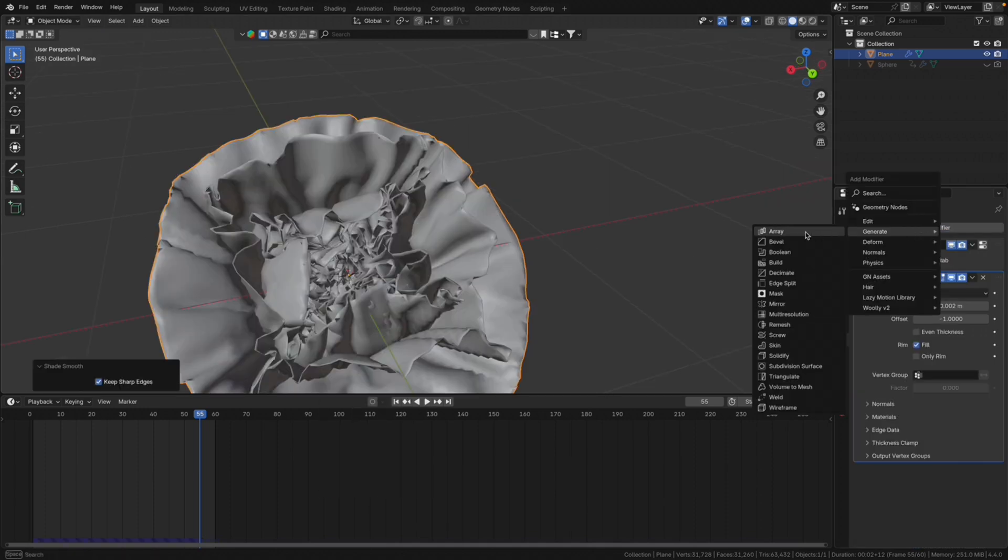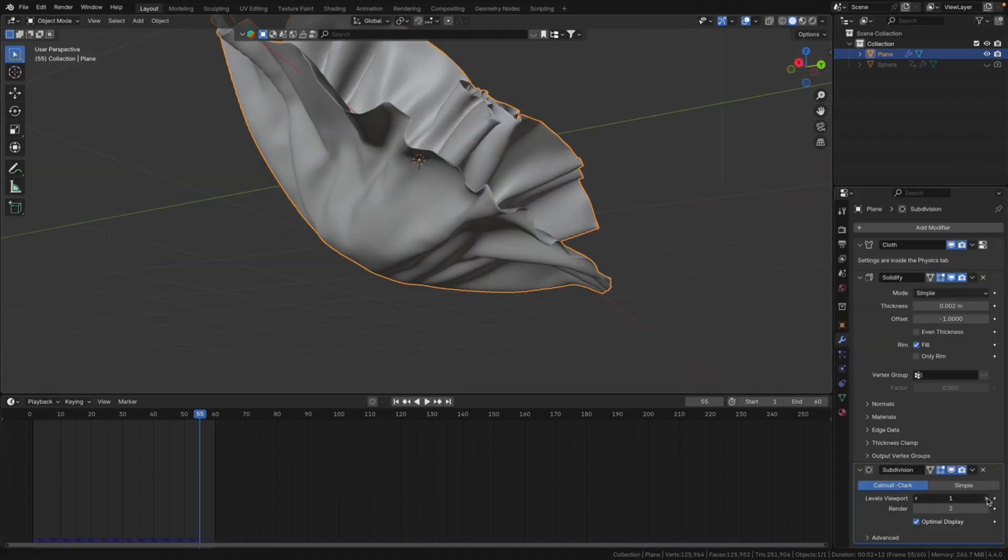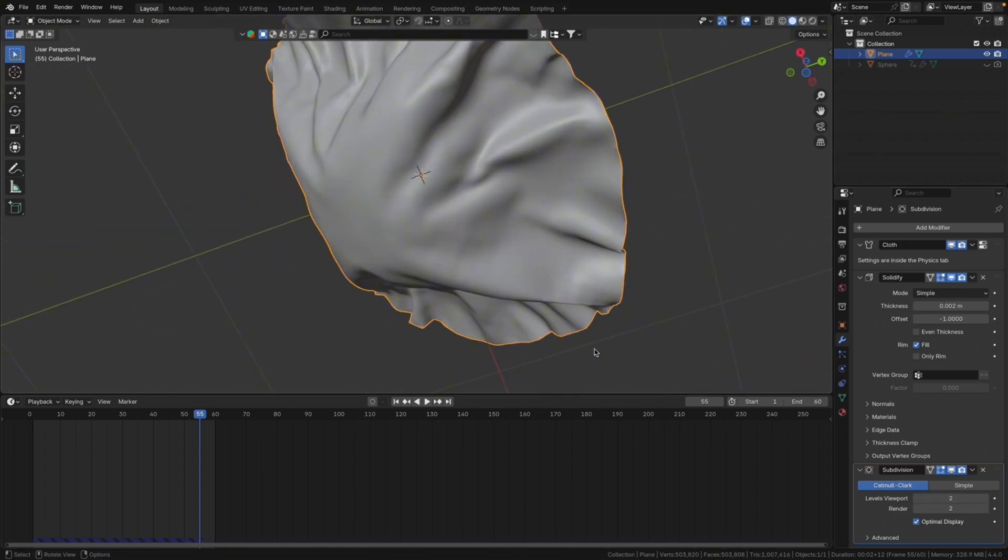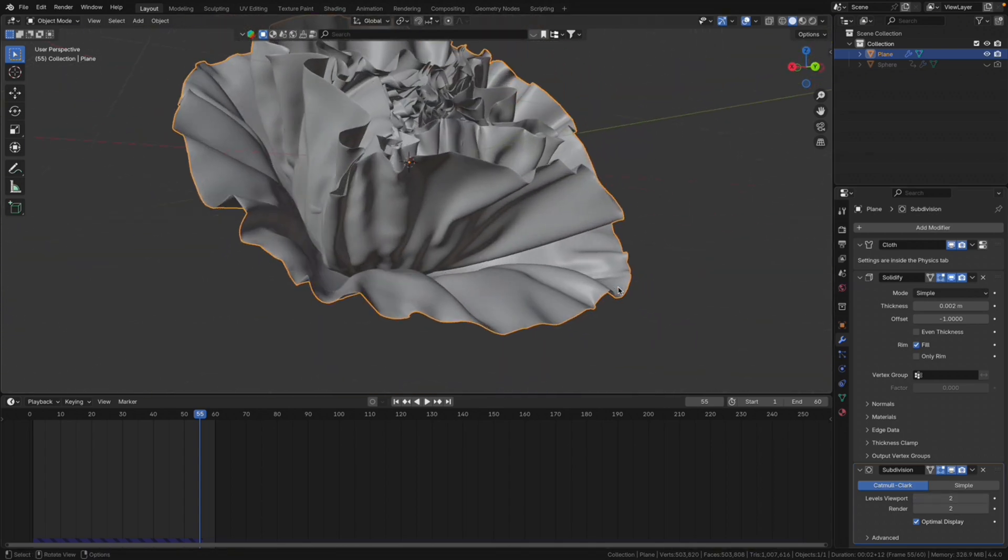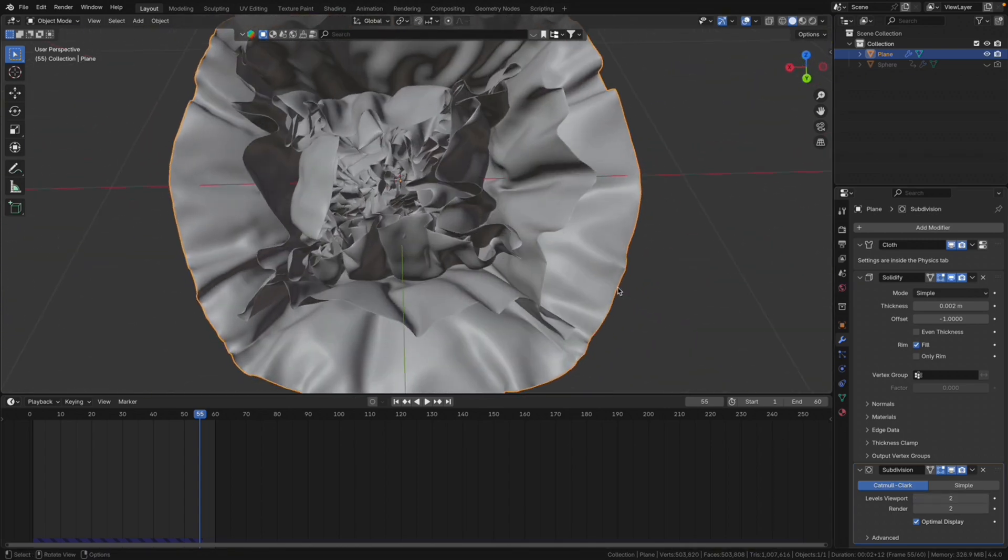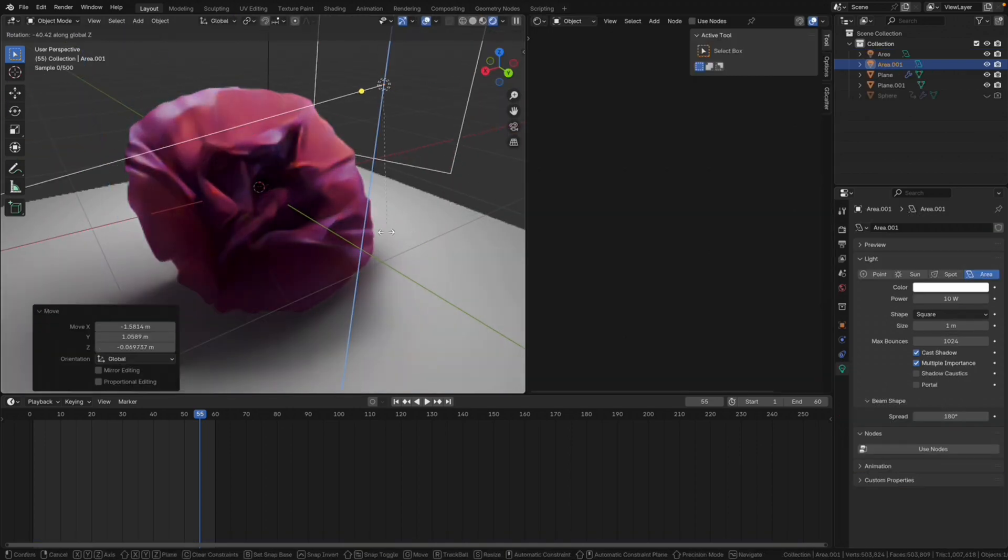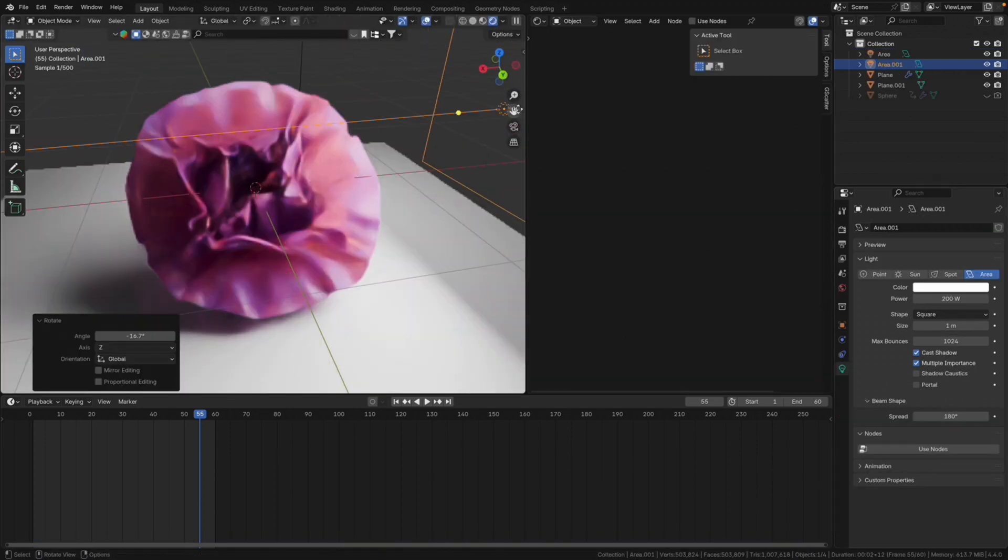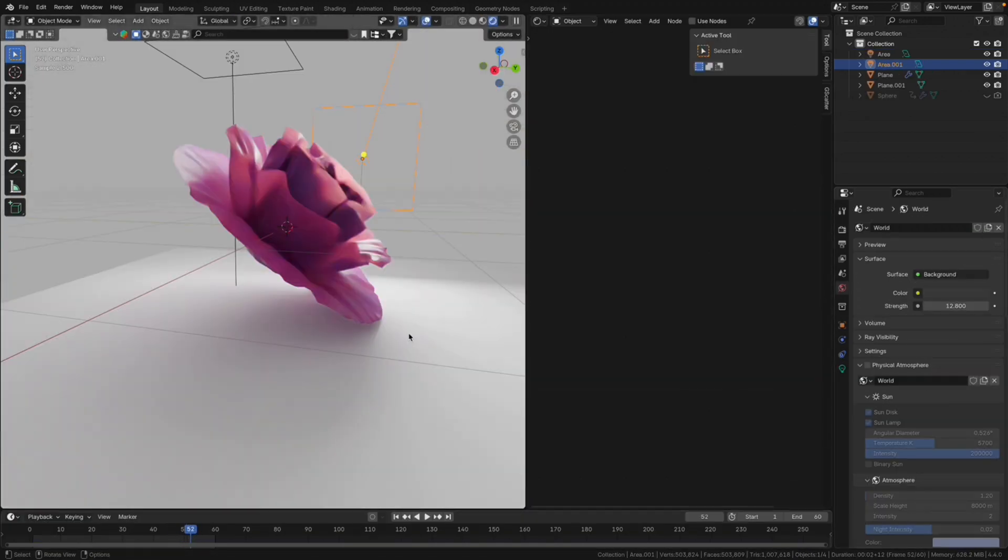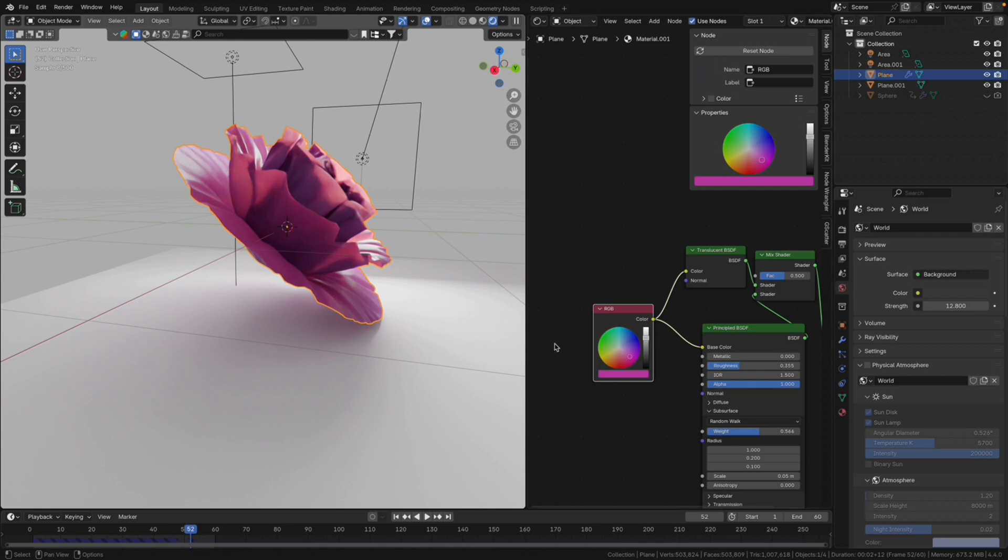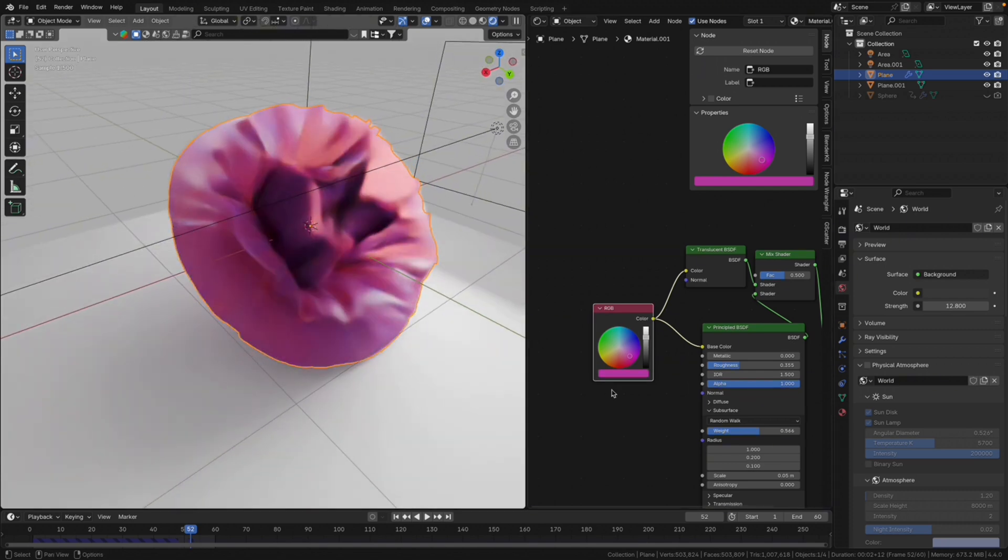Definitely want some subdivision surface. And also here you can experiment with subdivision levels. Two should be fine. You can go as far as three. And there you have it. It's a simple way to make a flower from cloth and the sphere.